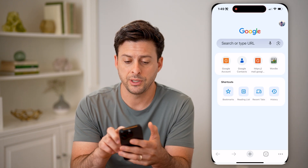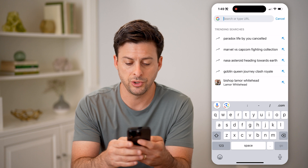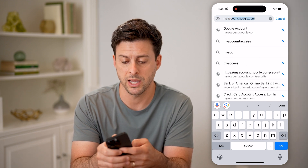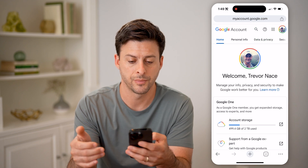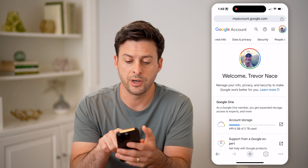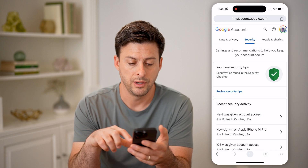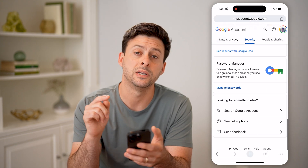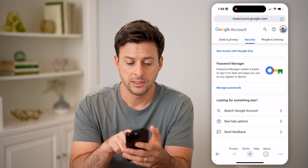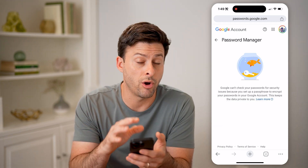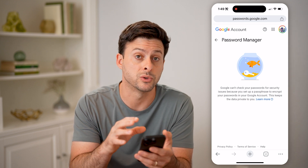Another option is you can always just go to myaccount.google.com. Once we're here, I can swipe over and just tap on Security. I can scroll down a bit, and you can see towards the bottom is Password Manager. Tap on Manage Passwords here, and depending on your settings you'll be able to see all of your passwords on here as well.